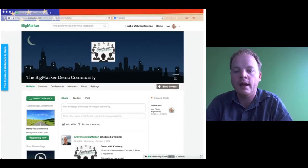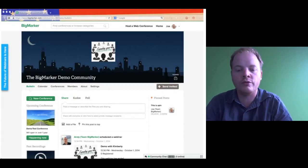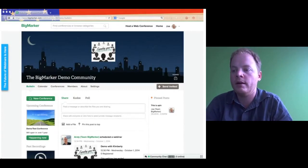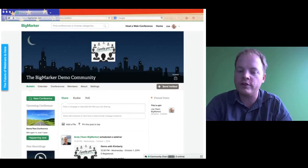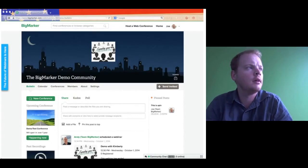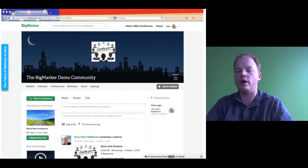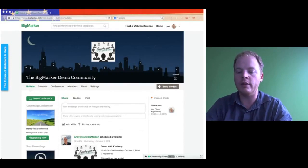You have BigMarker and about all sorts of other topics too, if you have questions. Hopefully you are having a wonderful day wherever you are. Just to let you know, I am Joe from Team BigMarker, and my email is joe@bigmarker.com. So if you ever have any questions about BigMarker, feel free to shoot me an email and I can easily help you out.